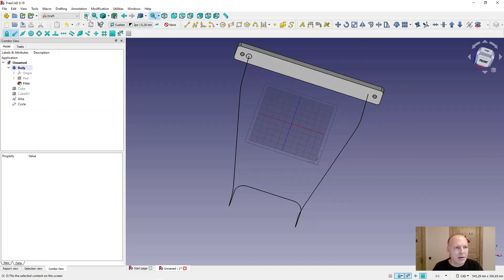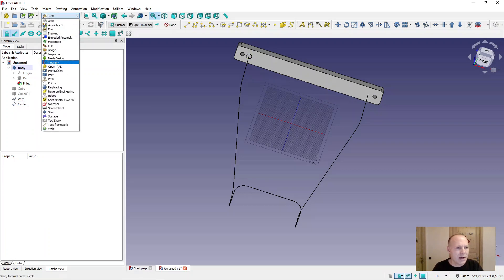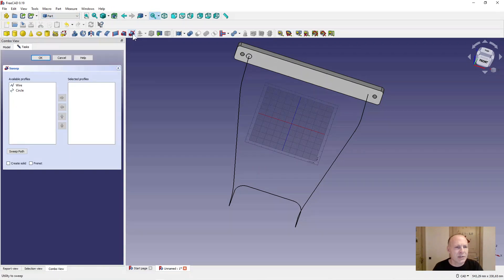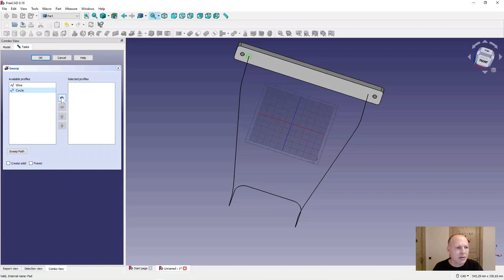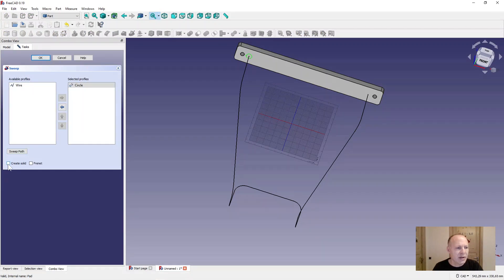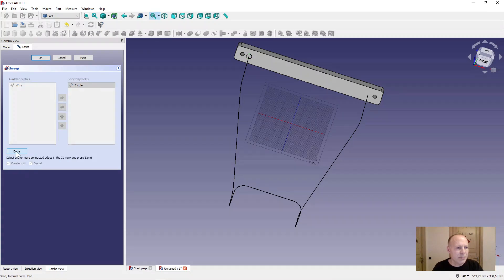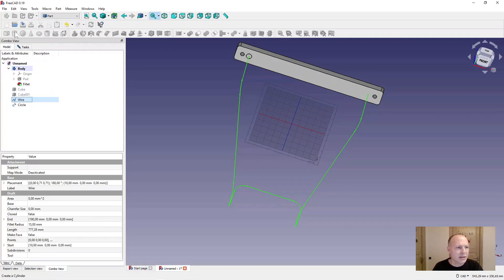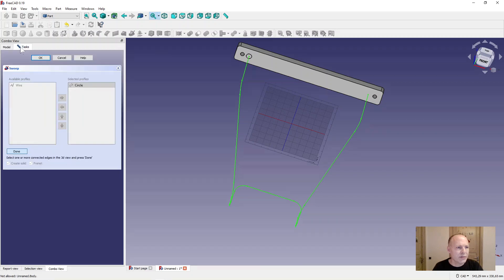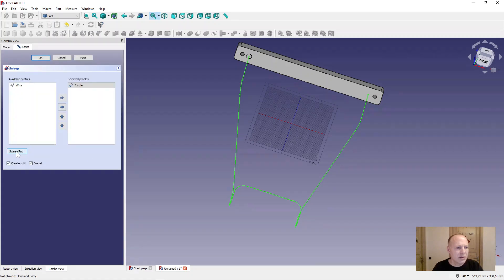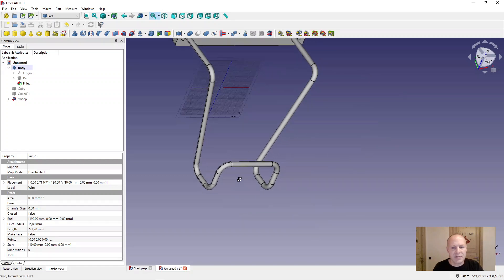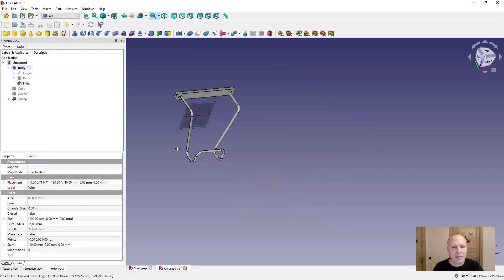Now go to part design or part workbench. Select the sweep tool. Put the circle in the selected property. Create solid and Frenet. Sweep pad. Go to model. Select the wire here. Go back to the task. Press done and press OK. And now it has swept this nice back holder.